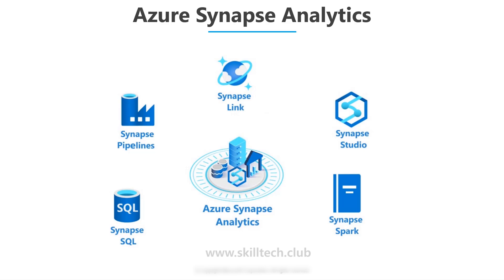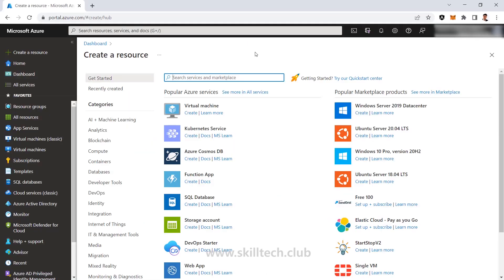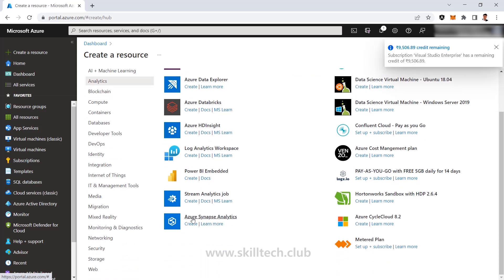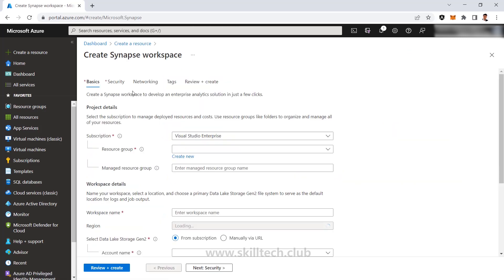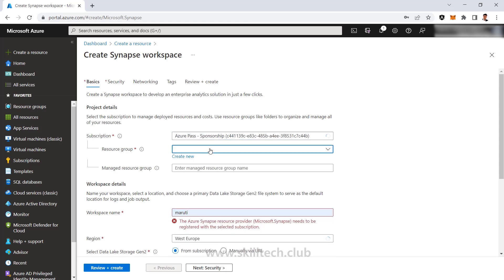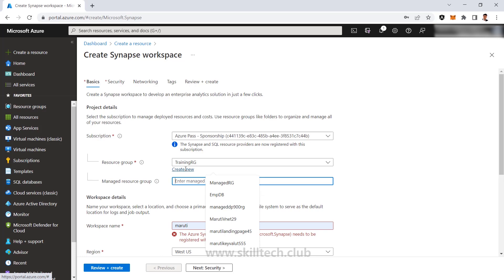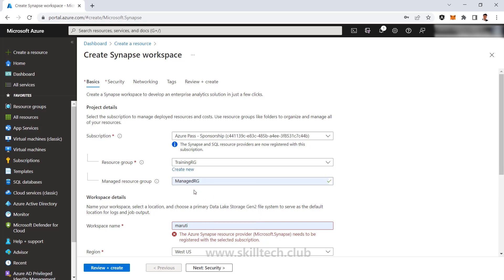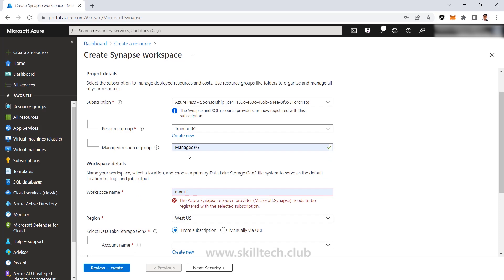We'll go to the Azure portal and create one Azure Synapse Analytics with one ADLS Gen 2. I've already clicked on 'Create resource' and inside that, under Analytics, we have Azure Synapse Analytics. I'll select my subscription and resource group, which is training RG. There is one additional resource group required for managed resources — I'm giving it the name 'managed RG', which will be empty to start but can have resources added for Synapse to manage.